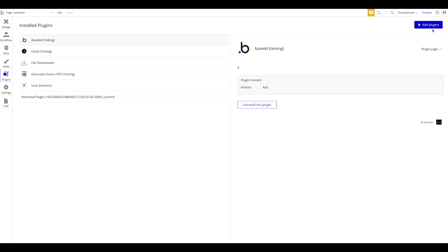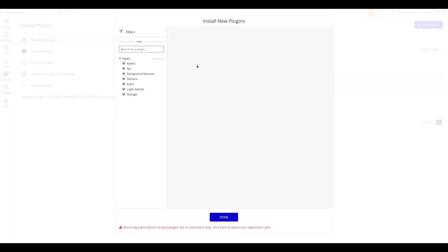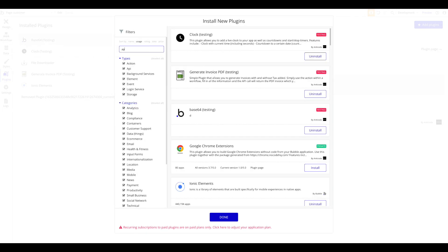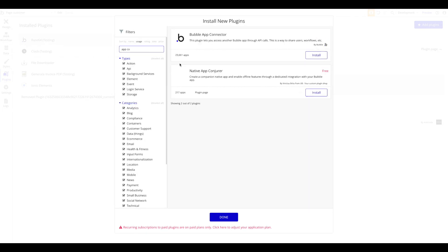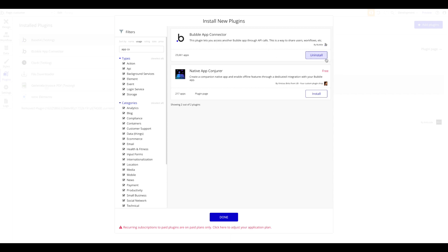The first thing we have to do is head over to Plugins, add a new plugin, and simply search for 'App Connector' — this is the official plugin by Bubble that allows you to access another Bubble app through API calls. Let's install that.